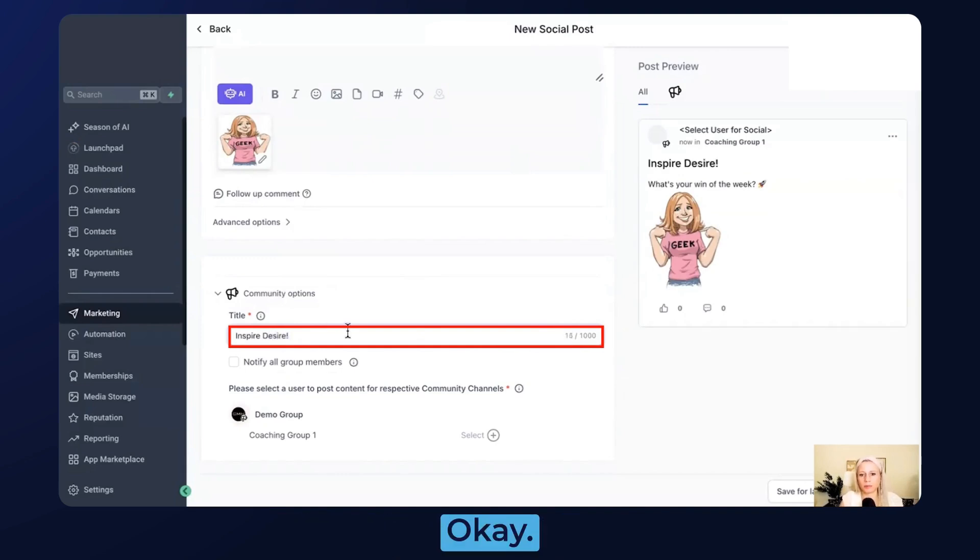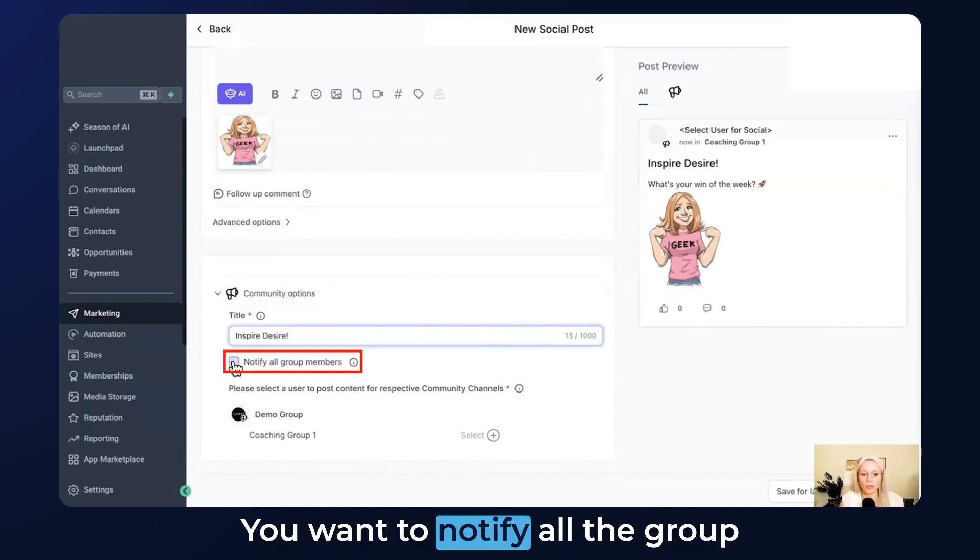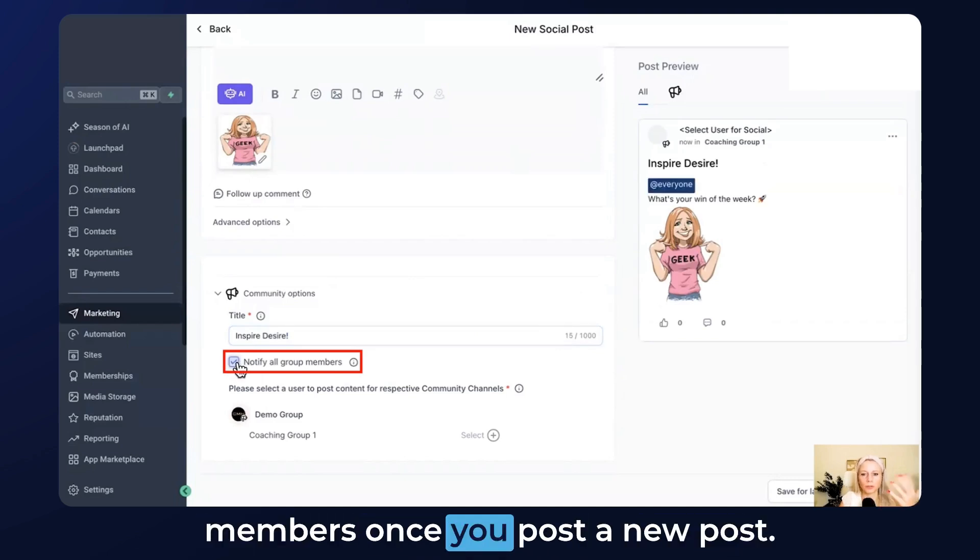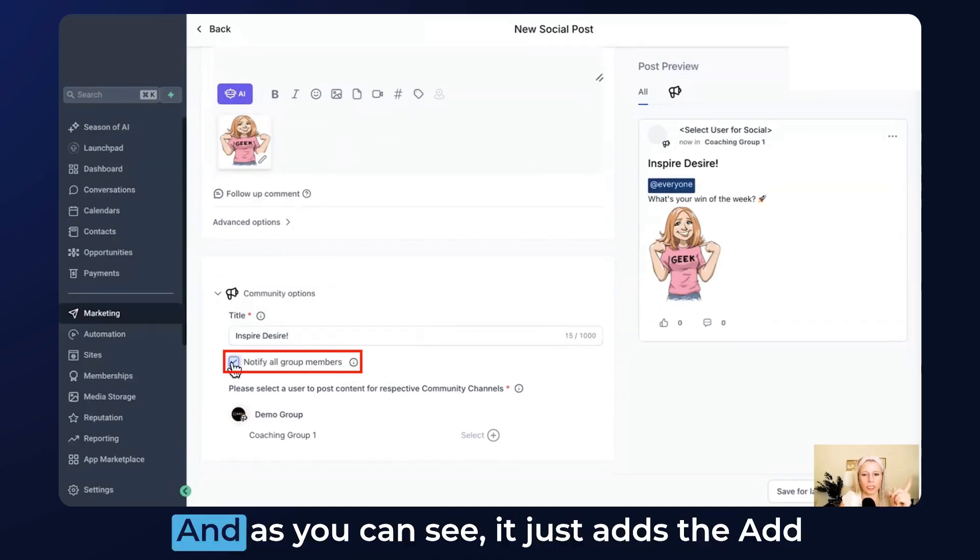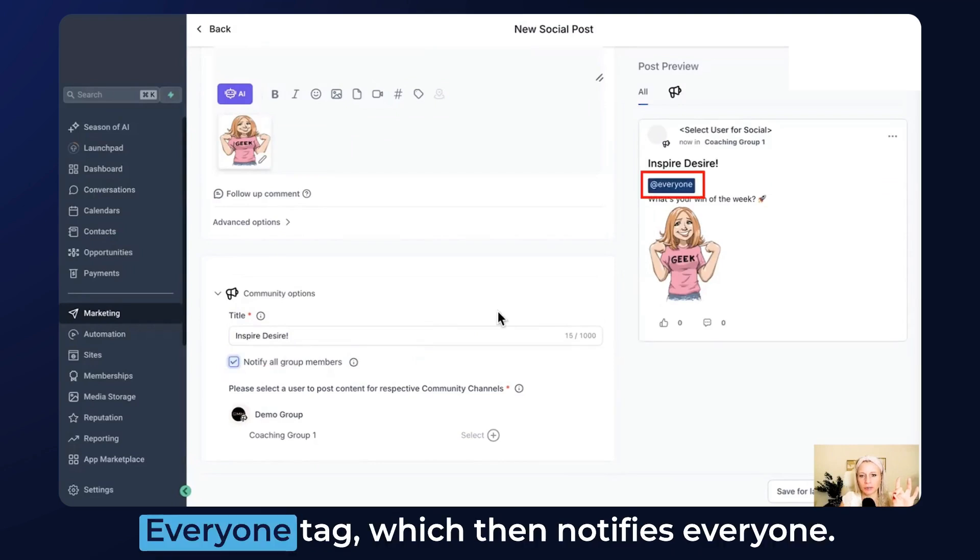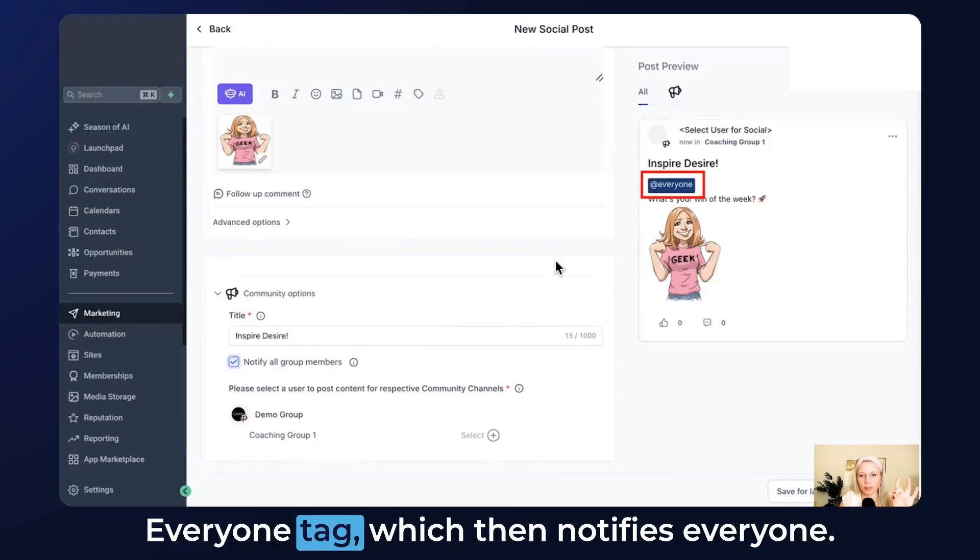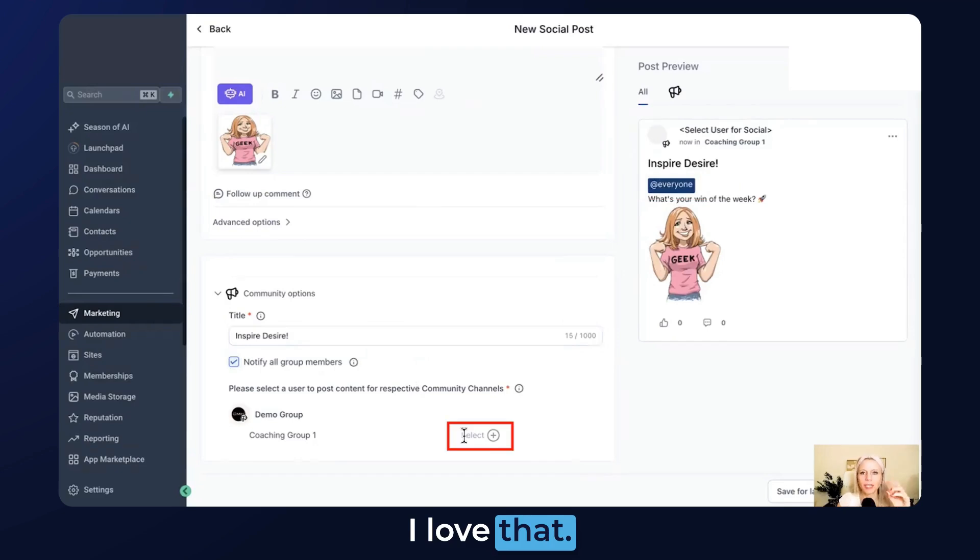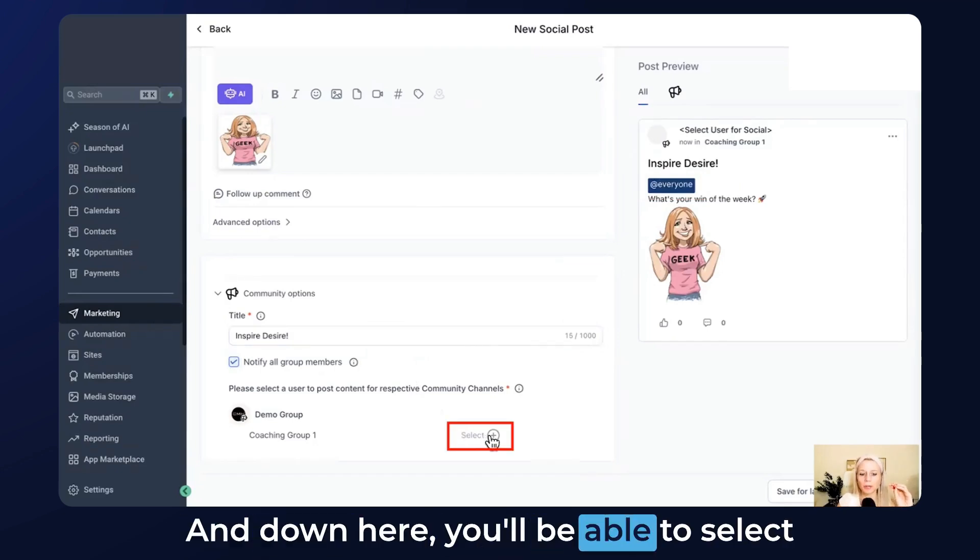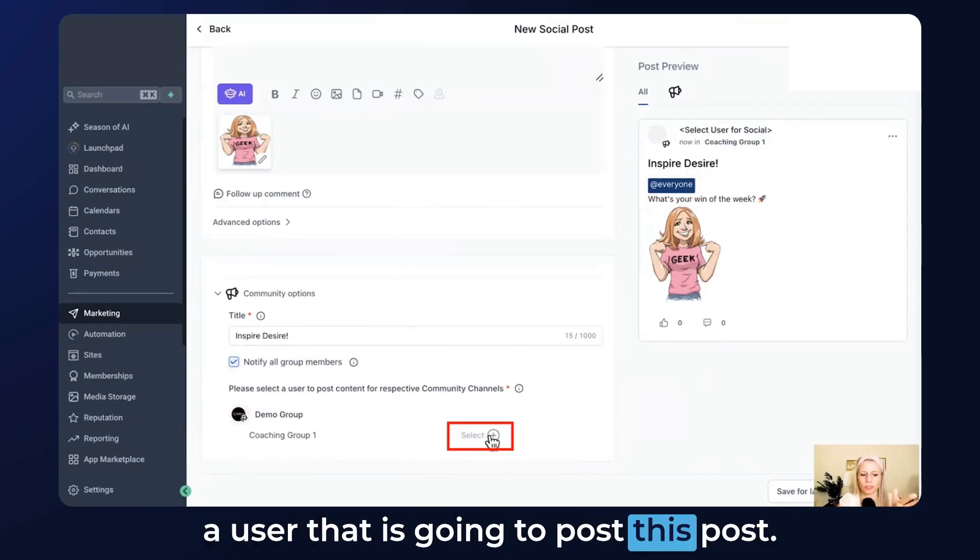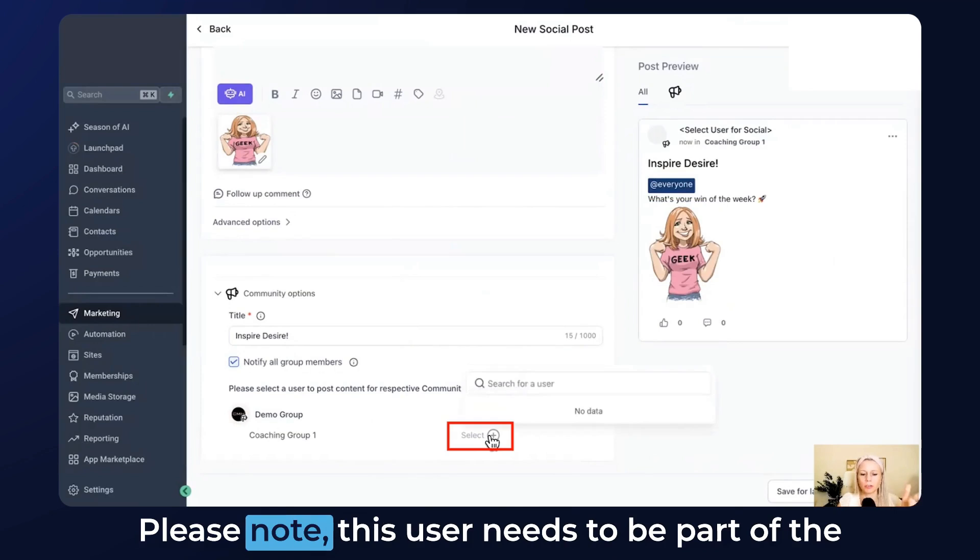You want to notify all the group members once you post a new post. That's awesome. As you can see it just adds the @everyone tag which then notifies everyone. I love that.